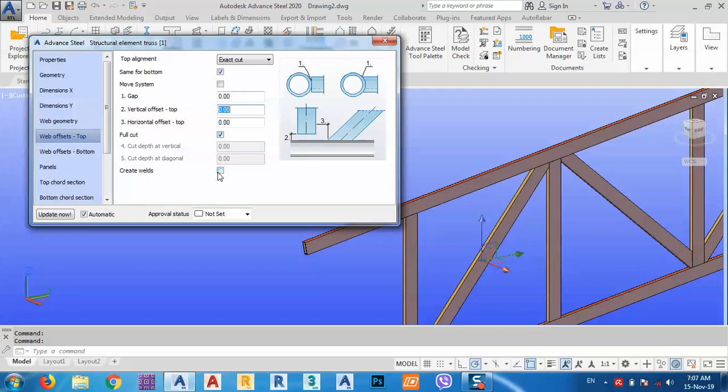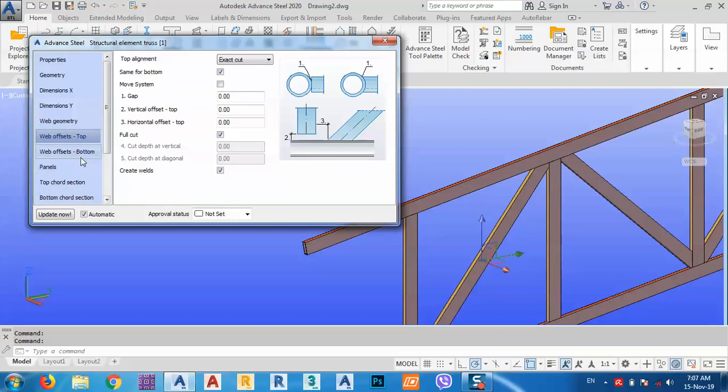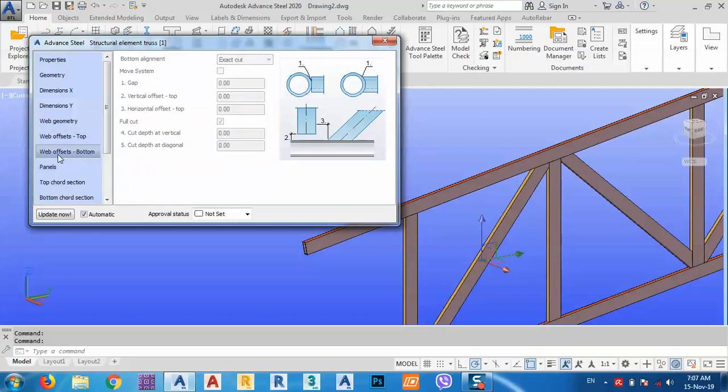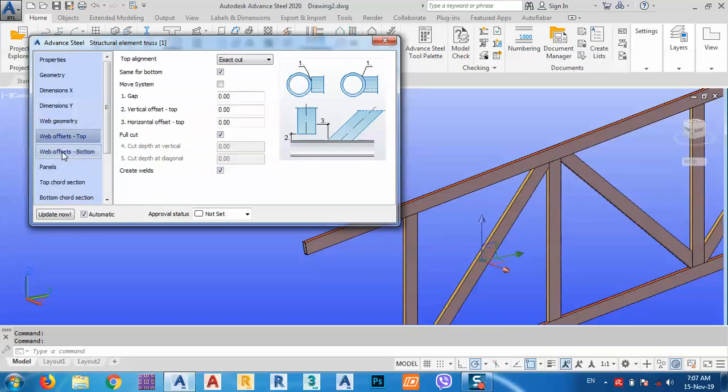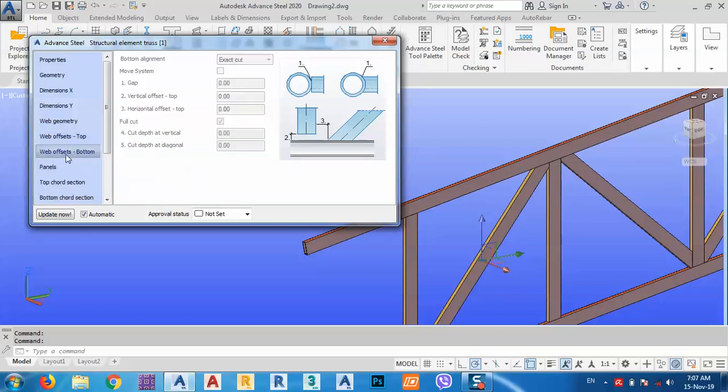We can just create welds for this one, so it's one assembly. Now it creates a weld for them from the bottom. As you see, it's the same as top.